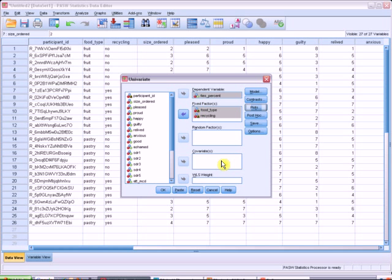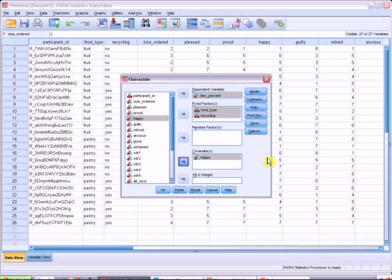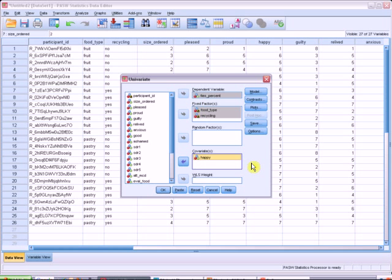Now if I have a covariate that I want to throw in there, it would go in this space right here. So I do happen to have a measure of happiness in here. So maybe we'll throw that in as a covariate, controlling for people's overall happiness. What are the effects of food type and recycling?